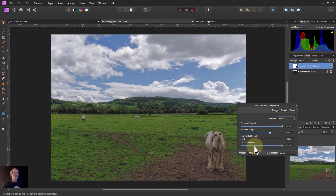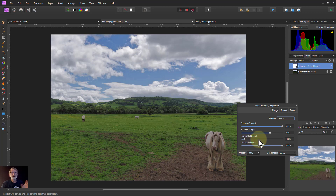Anyway, that's it — four different Shadows and Highlights controls. Thank you very much for watching.